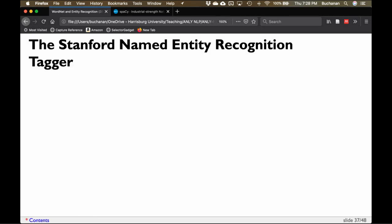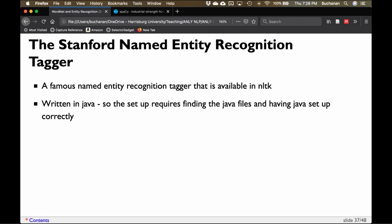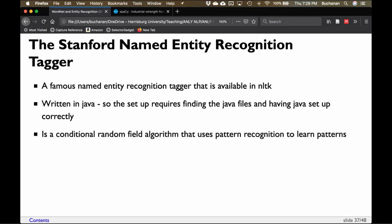There's also the Stanford Named Entity Recognition tagger, available in NLTK. However, as everyone loves Java, it requires figuring out the Java files, setting up Java correctly, and some witchcraft to make it work. I've had a lot of trouble with it so I don't really teach it — it's a pain because of the connection between R or Python and integrating with Java. It's slowly going out of style because it's Java, but it is a conditional random field algorithm that uses pattern recognition to learn patterns, so it is doing a machine learning type task.